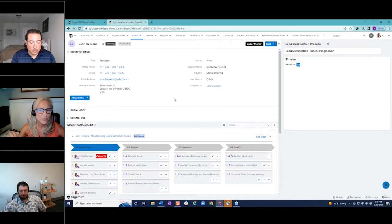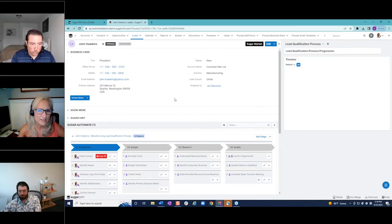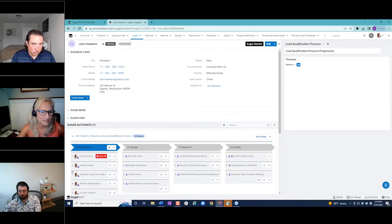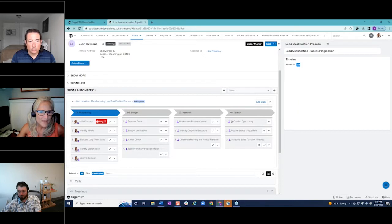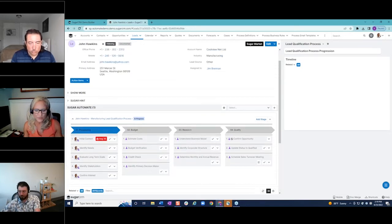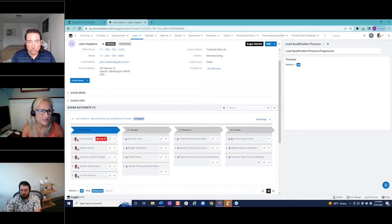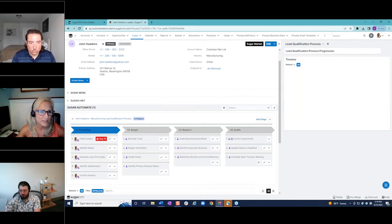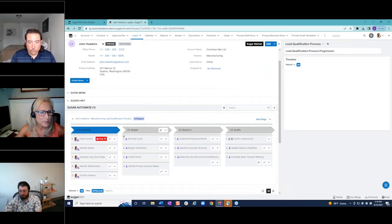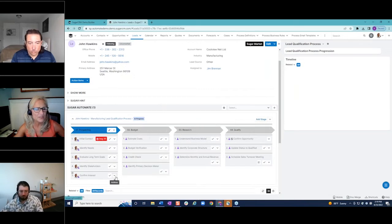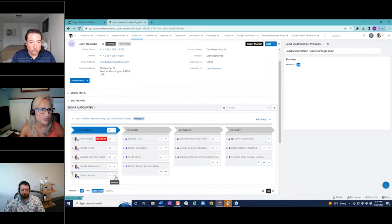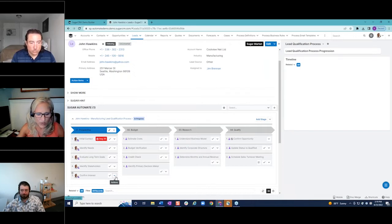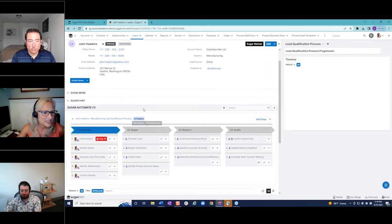As you see, just by saving that lead record, Sugar's automatically adding the appropriate manufacturing lead qualification process. So without thinking, this is great for new users or also experienced users. They don't have to think about it. They're assigned a lead. They're given this playbook right here. They know exactly what needs to get done, what steps need to be taken, right? So this kind of ensures that there's consistency in this particular process throughout the company.